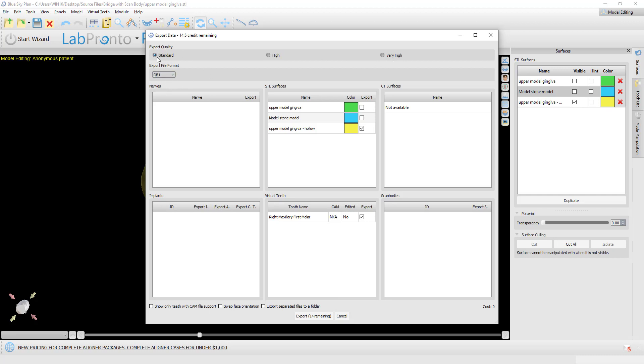You can select the quality. You could keep standard in the vast majority of cases. If you want a larger file with more detail, you could click high. But on the bottom, you want to make sure that you do not have this box checked. You do not want export separated files to a folder because you don't want separate files. You want them to be combined. So we have these items selected, the checkbox is not checked, and we click on export.